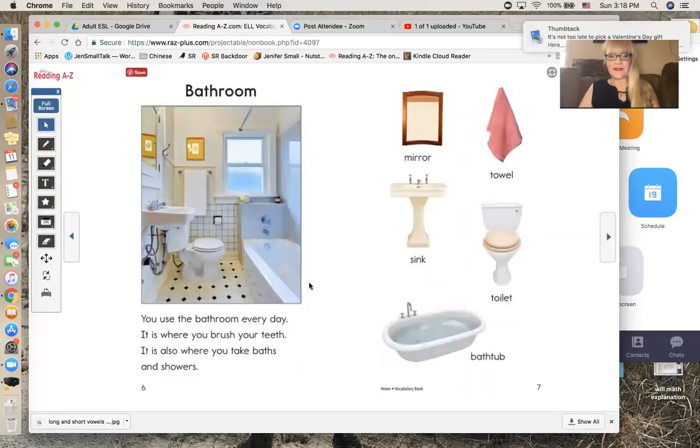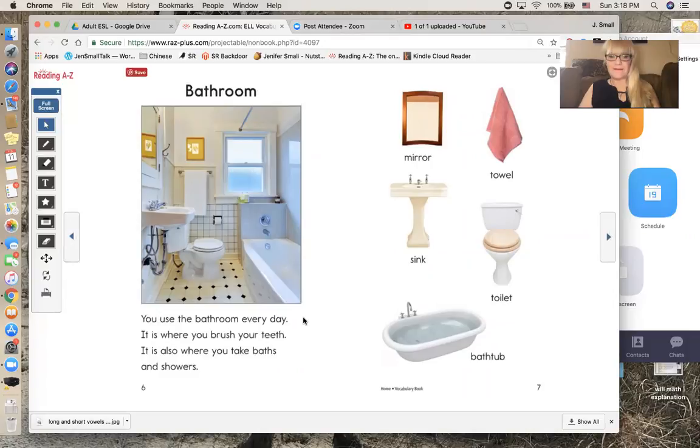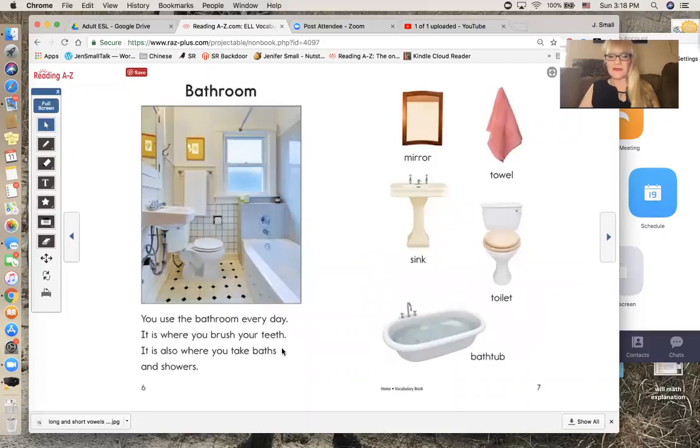You use the bathroom every day. It is where you brush your teeth. It is also where you take baths and showers.